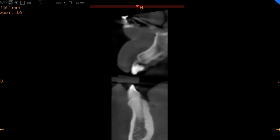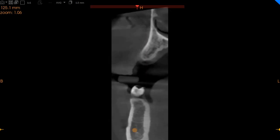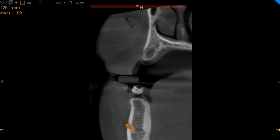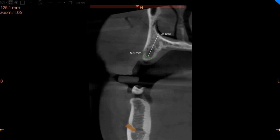Moving to the upper left region, which is the first premolar region. Here you can very clearly see that we've got a slightly thinner ridge in this region. We've got approximately 5.8 millimeters of width and thirteen millimeters of height.